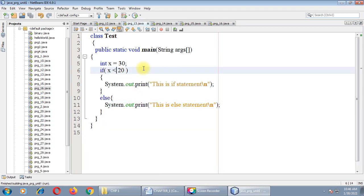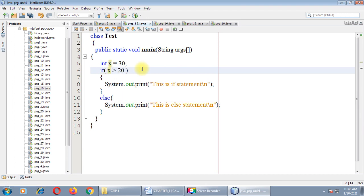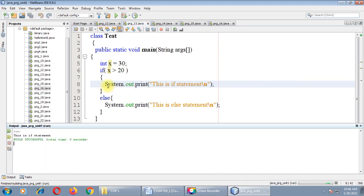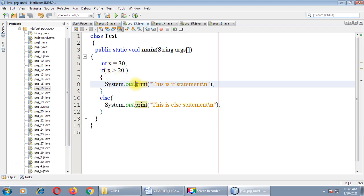Now let me change the sign to x is greater than 20. What will be the output? Since 30 is greater than 20, this condition is true, so the if block executes and the output is 'This is if statement'.